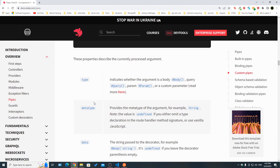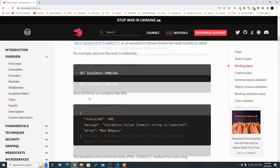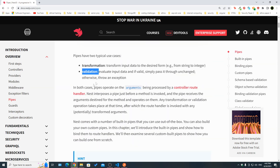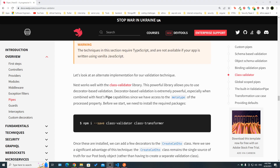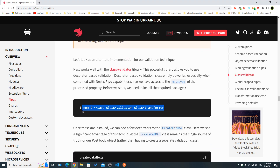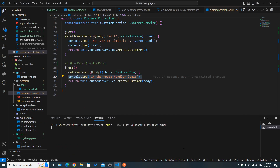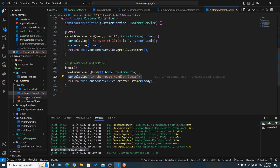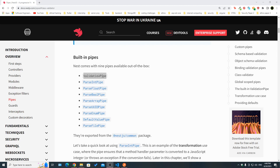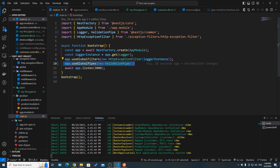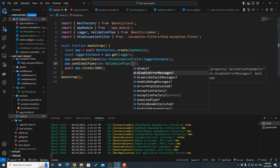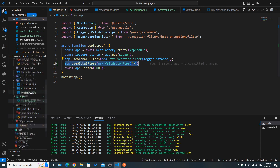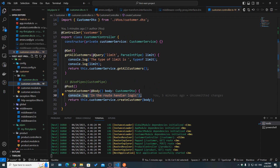This shows a clear need for pipes. A pipe has two use cases: transform data or validate data. Here we need to validate the input. There are two ways to validate: first, using the class-validator with the class-transformer package. Let's install those packages, then in main.ts use app.useGlobalPipes and pass in a new instance of the built-in ValidationPipe. Since it's a global pipe, it applies to every route and controller in our application.